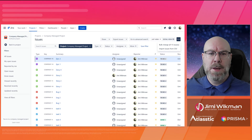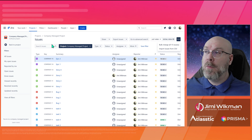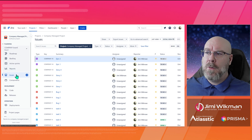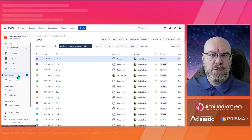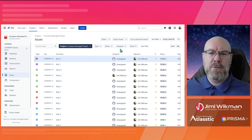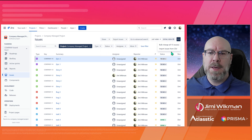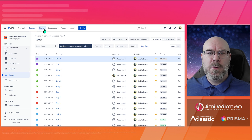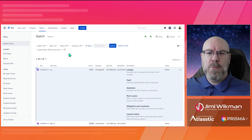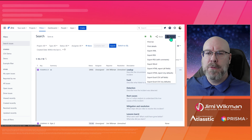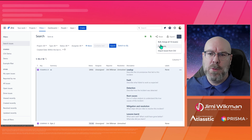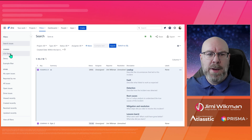Here we are in Jira. I'm currently in one of the products. If we go to Issues here, which is the standard view for a product that doesn't have a board, you can find Export Issues and Import Issues from CSV up here. The more common way to do this is to go to Filters and then Advanced Issue Search — this is where people normally do it — and you'll have the same functionalities there, including Export and Import.